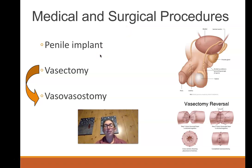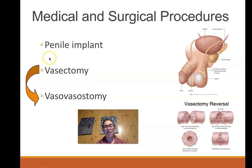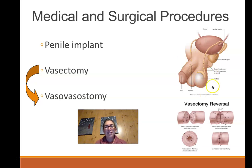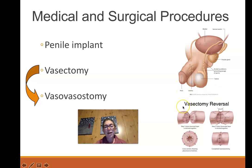For male birth control, the only currently available option is a vasectomy. In the procedure, both vas deferens are cut, a small section is removed, and the ends are stapled, tied, or cauterized. The male can still produce sperm in the testes, but it will not travel to the seminal vesicle and cannot be ejected.